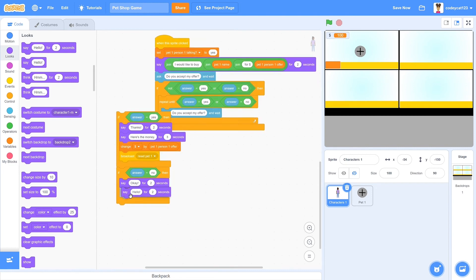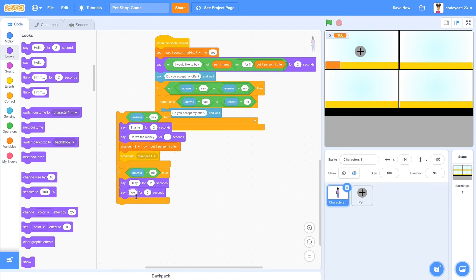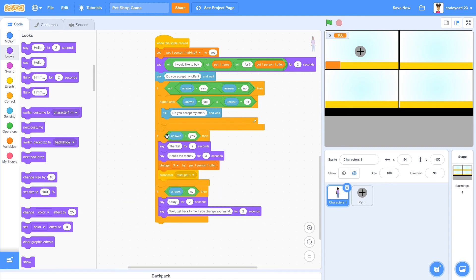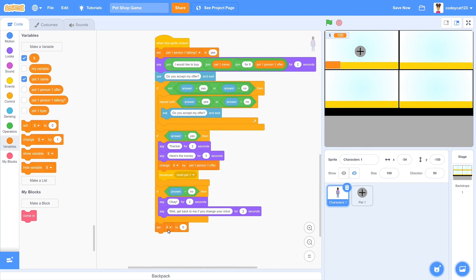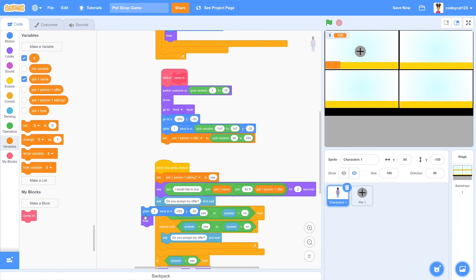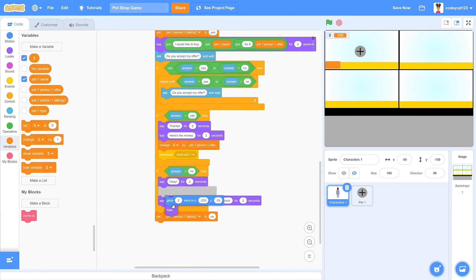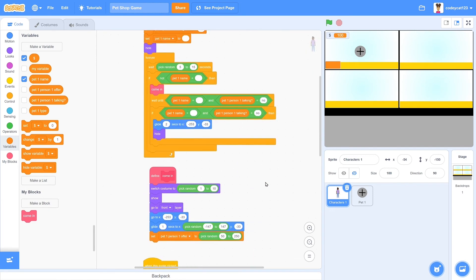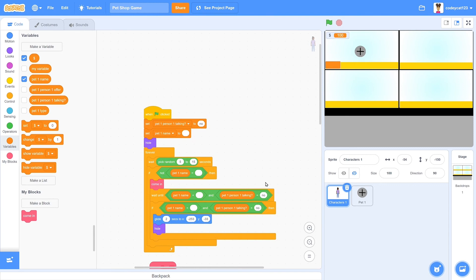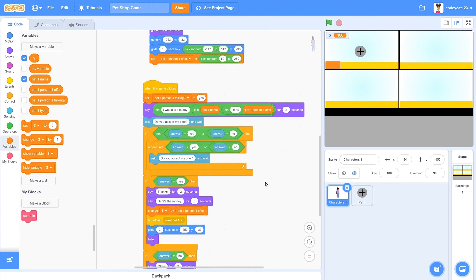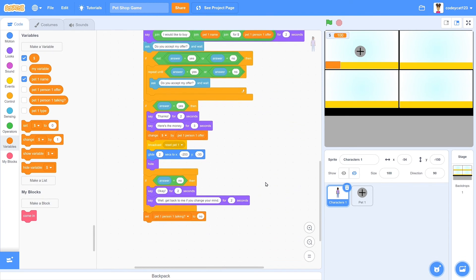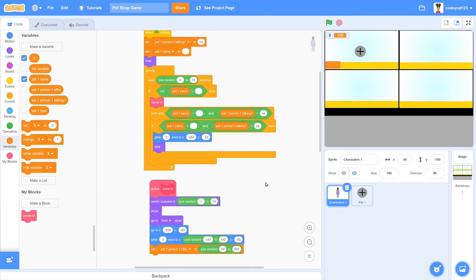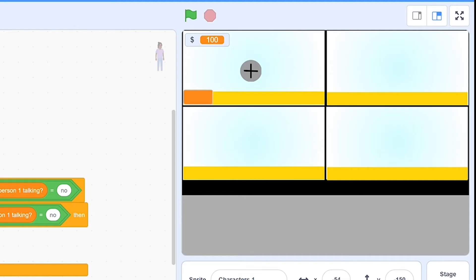If they say no though, it will say, okay well, get back to me if you change your mind. And they will stay in the shop until the pet is sold. And once that is broadcasted, then we'll set if this person is talking to no. Then they will glide off screen and hide. So now we have all of the functions that will have the customer come into the shop, set their offer, give their offer, and you are able to either accept or decline it.